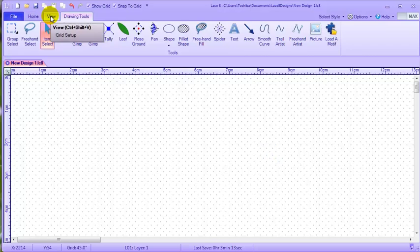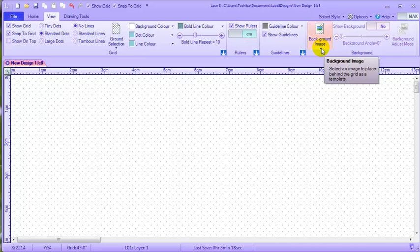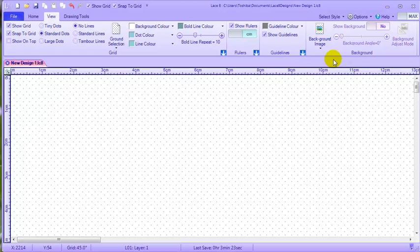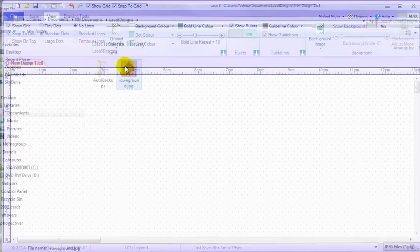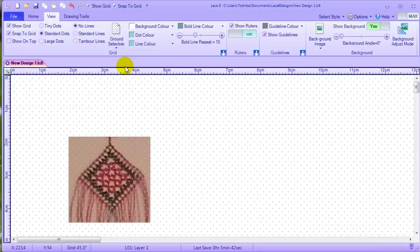Open Lace8, click on the view tab, then on the drop down arrow under background image. Load a background image. Navigate to the picture, in this case it is in my default Lace8 folder. Double click to select it.